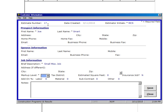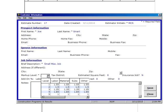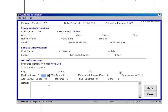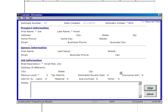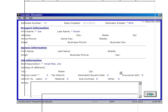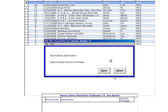Markup level - we're going to ask you to use a markup level of 1.5 on this particular job, so it's number two. We're not going to put in a tax district or an estimating square foot or any of the rest of that. We're going to save it and close.